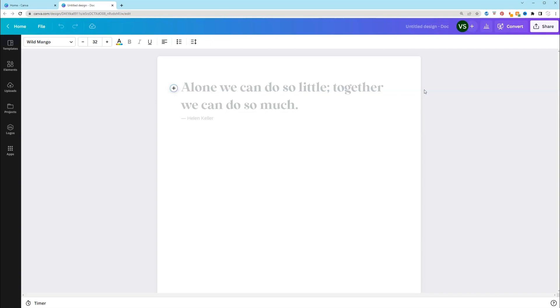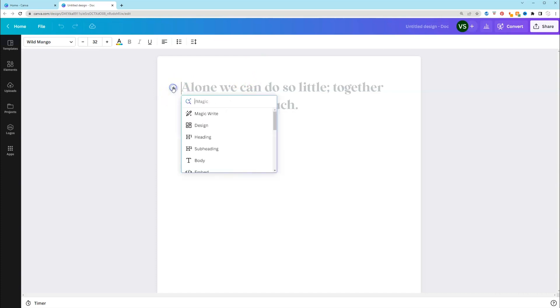So first we have to find where is this MagicWrite tool. On a desktop, when you have your doc open, you're going to click this plus sign, and MagicWrite is right there.